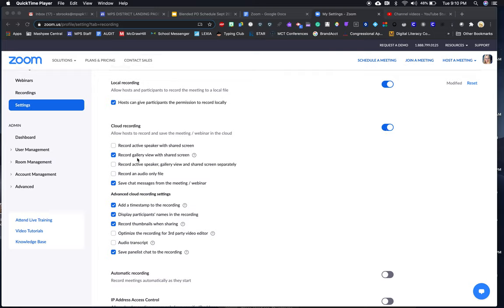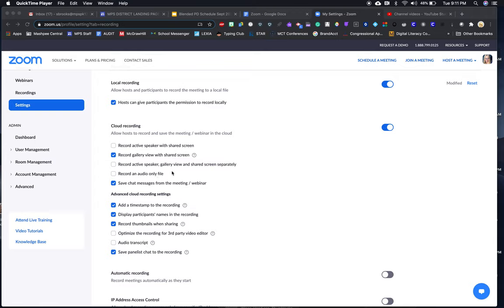Then you're trying to decide what way you want it recorded. Do you want to record just the active speaker with their shared screen, or record the gallery view—the gallery is the Brady Bunch view—with shared screen, or the active speaker, the gallery view, and the shared screen all separately, or record an audio file only?